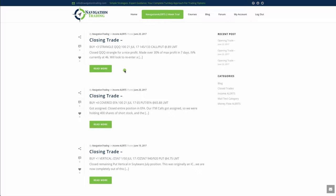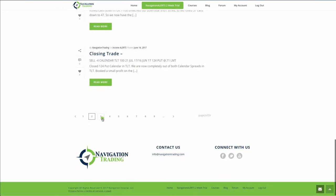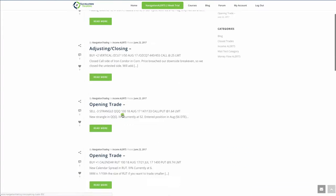Next trade was the closing trade for the QQQ strangle. So we only were in that for seven days. Got a nice contraction in IV, made over 30% of max profit in just seven days.